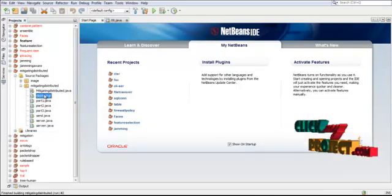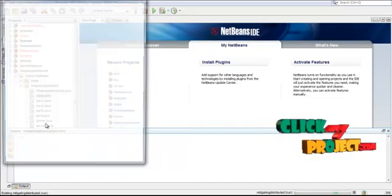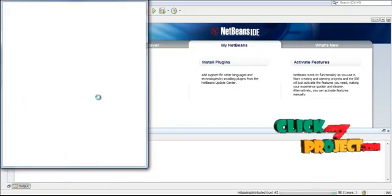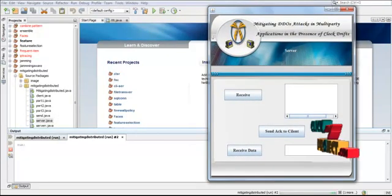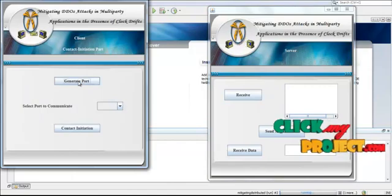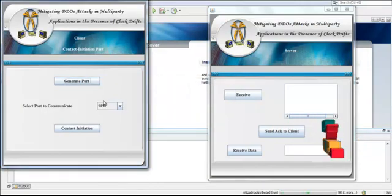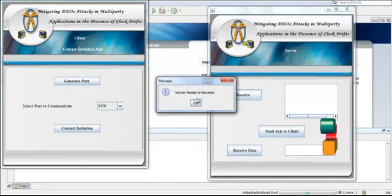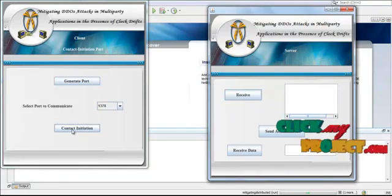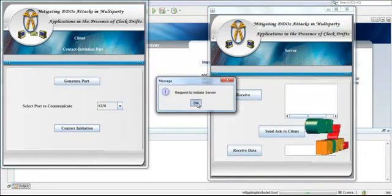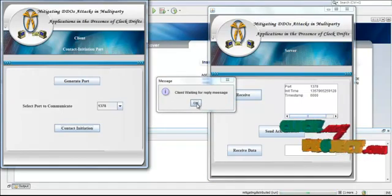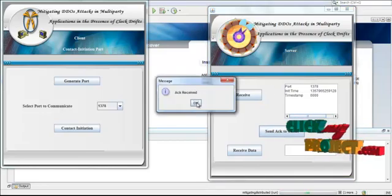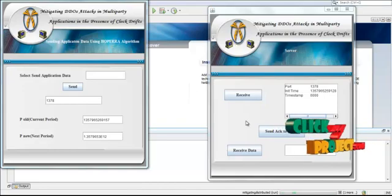So we have to run the client and server-side programs again. We generate the dynamic port and select a dynamic port. The server is ready to receive a file. The client requests to initiate the server. The client is waiting for a reply message from the server. Here the server sends an acknowledgement within the time period.